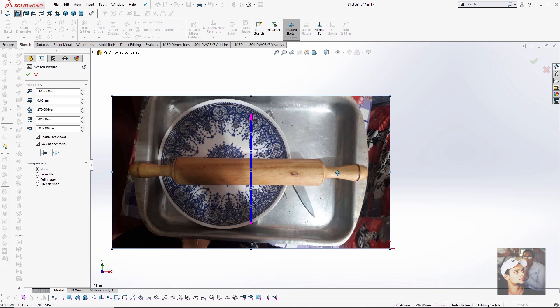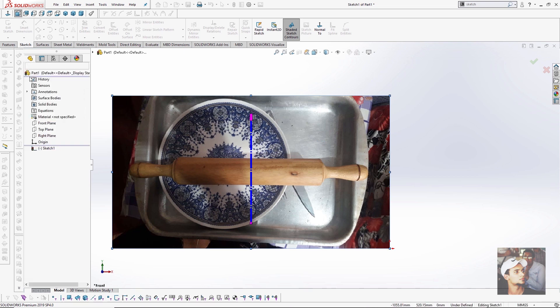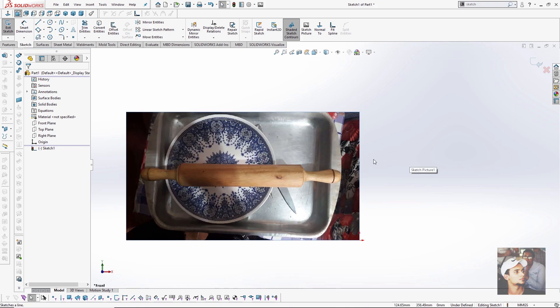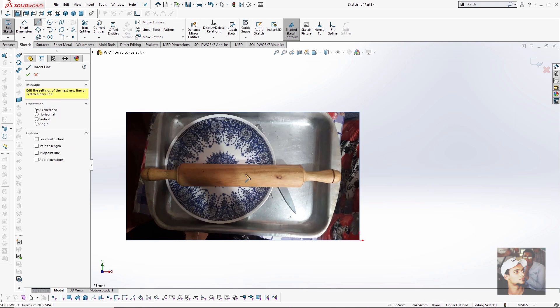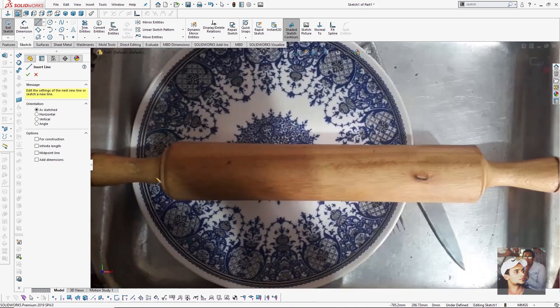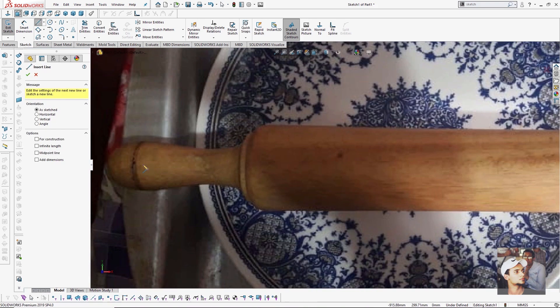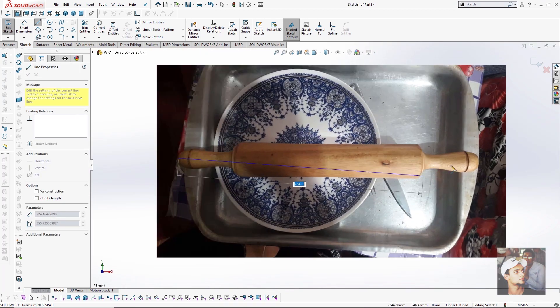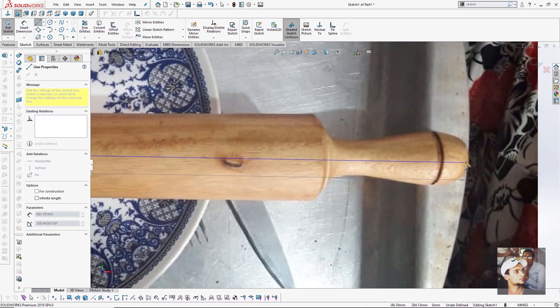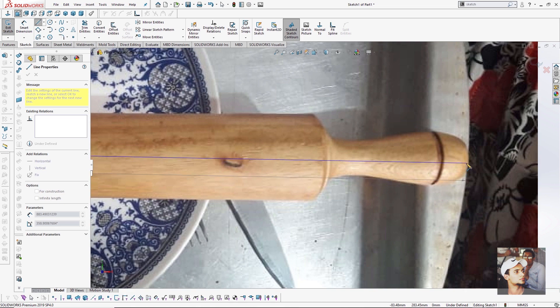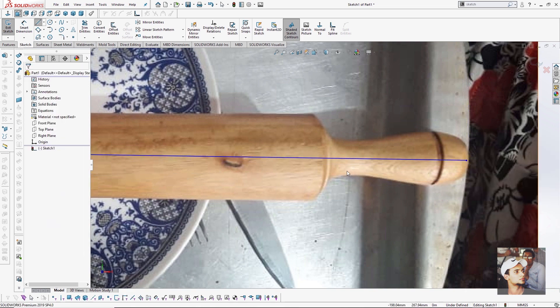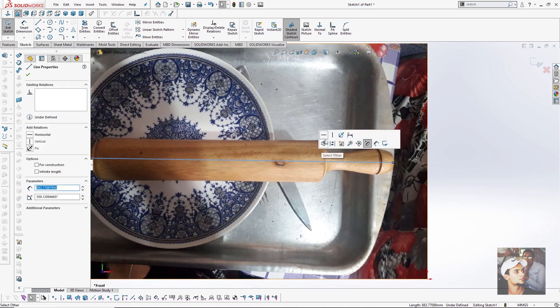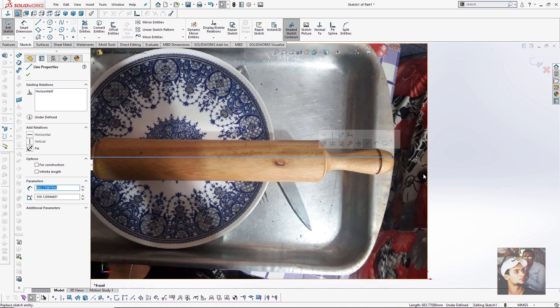My next step is pressing OK then drawing a line from my beginning here, from here to here. I must make this line horizontal.